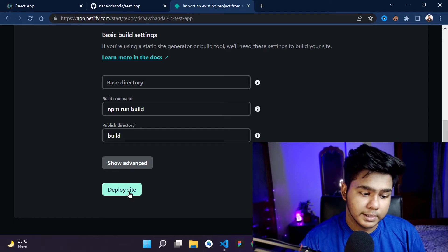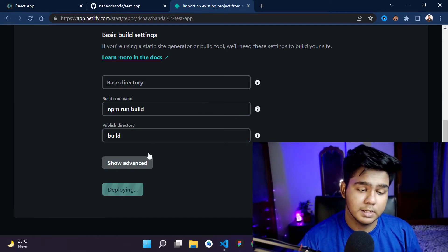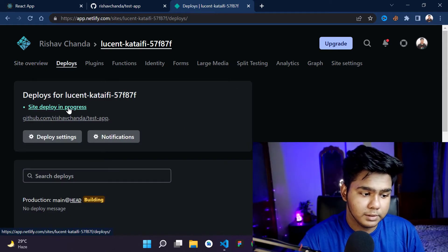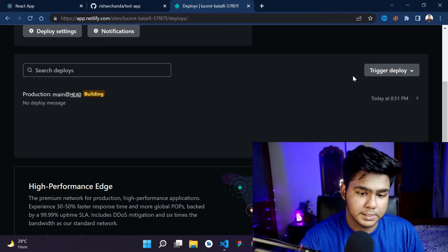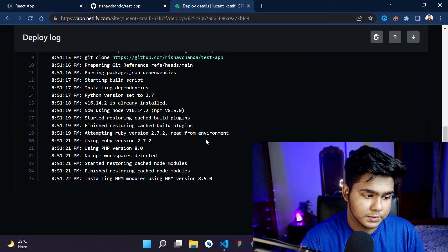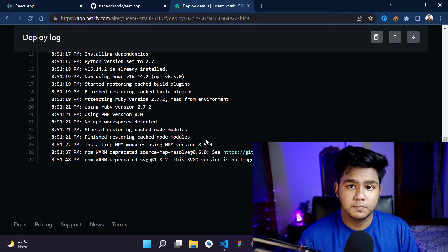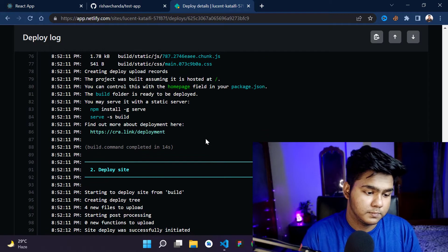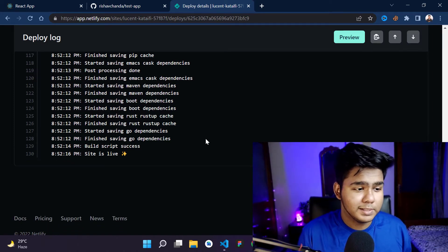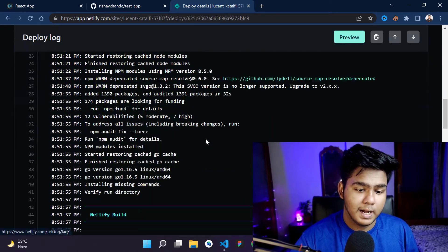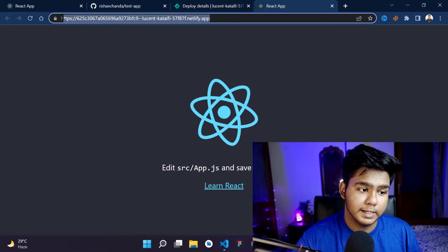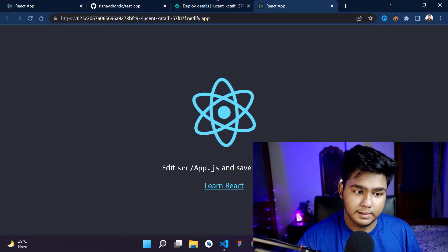The build command should be 'npm run build' and the publish directory should be 'build'. Then simply click 'Deploy site'. You'll see 'Site deploy in progress'. Click on it to view the build logs — it's performing all the steps. Once deployed, click 'Preview' and you'll see your site live on a custom domain provided by Netlify.